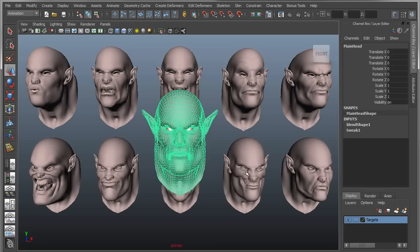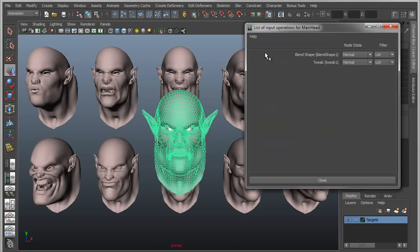I'm going to go back a couple of steps and show you two things. If you go to this Inputs Unselected UI, you can bring up all the nodes affecting this object. I've got two nodes: the blend shape and the tweak node. The tweak node is actually storing the offsets I made — simple vertex offsets, otherwise known as tweaks. The problem is that's in the wrong order; it needs to be above the blend shape in order to get baked in. That's problem one.